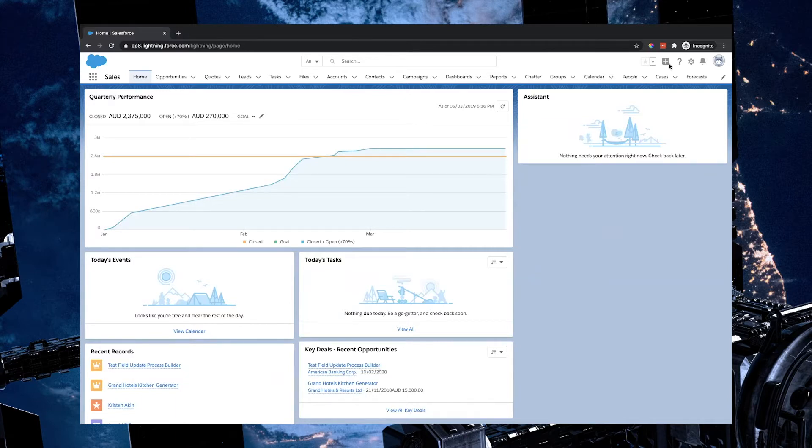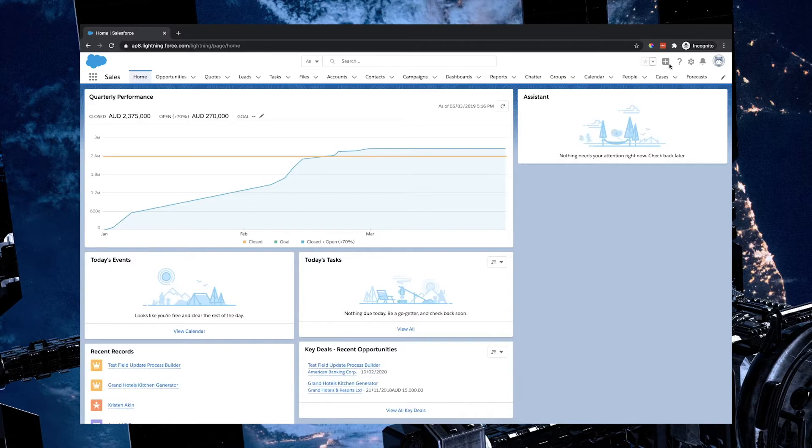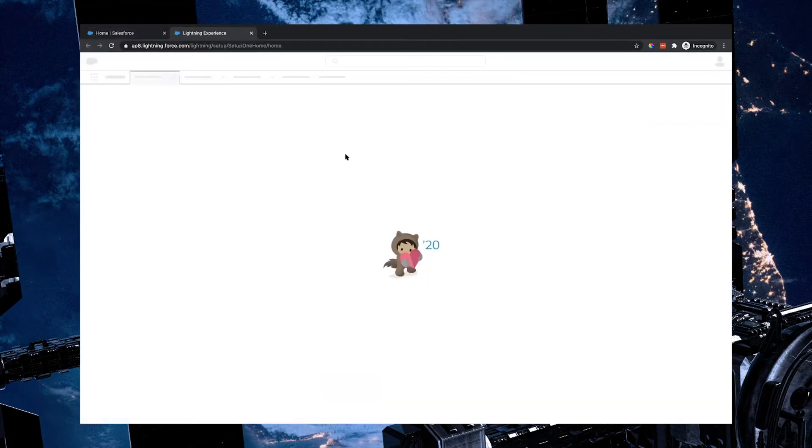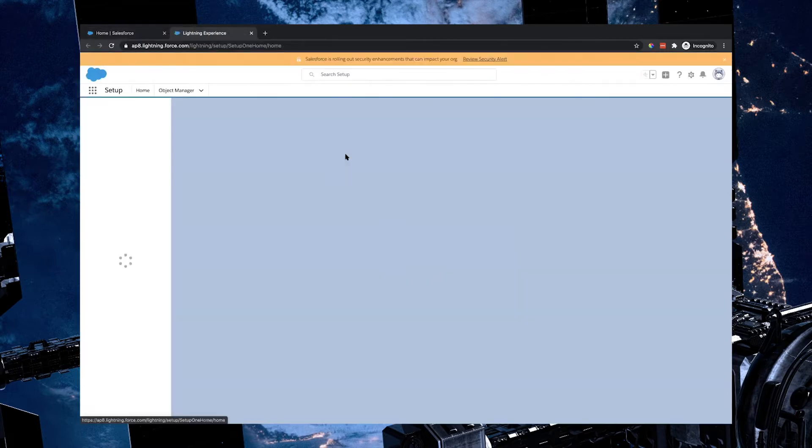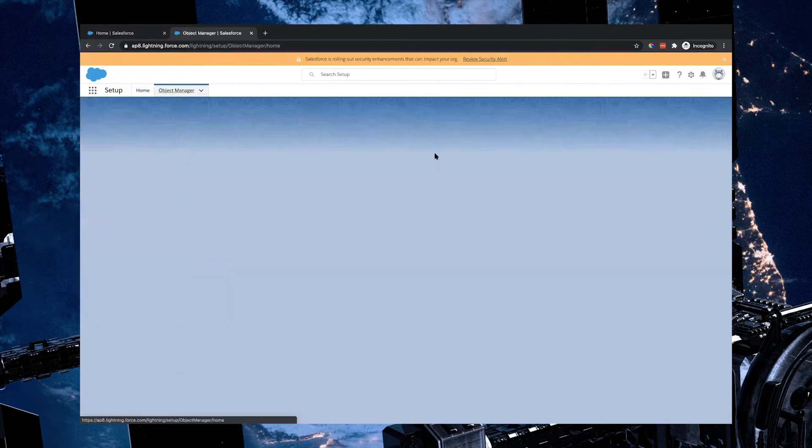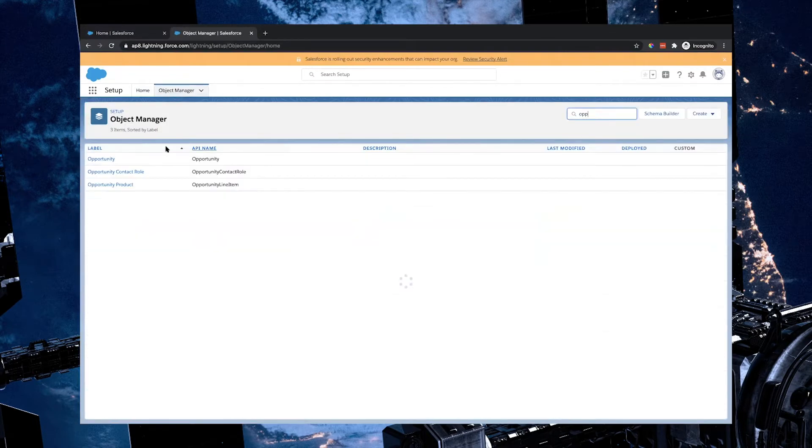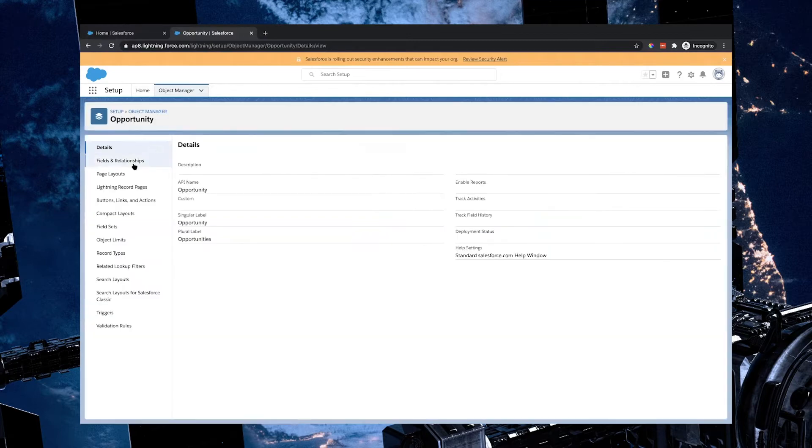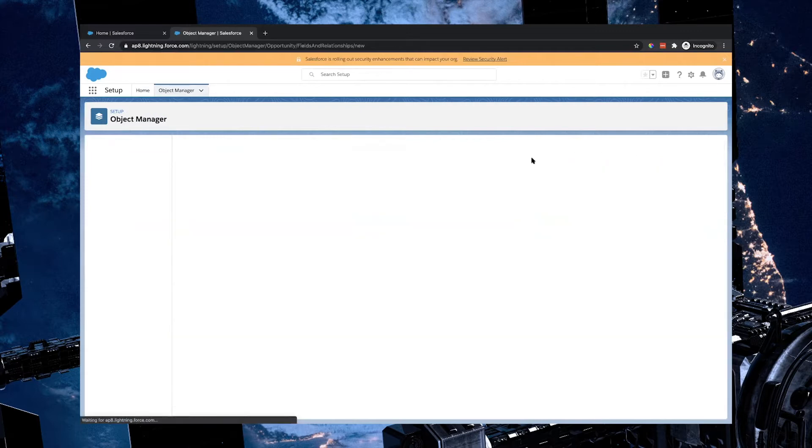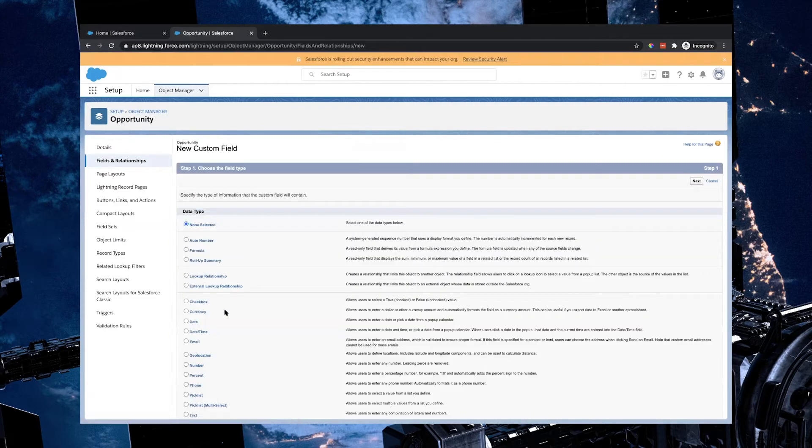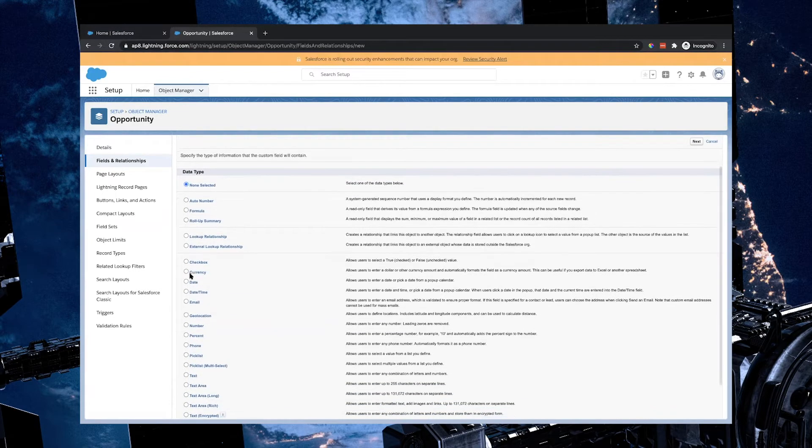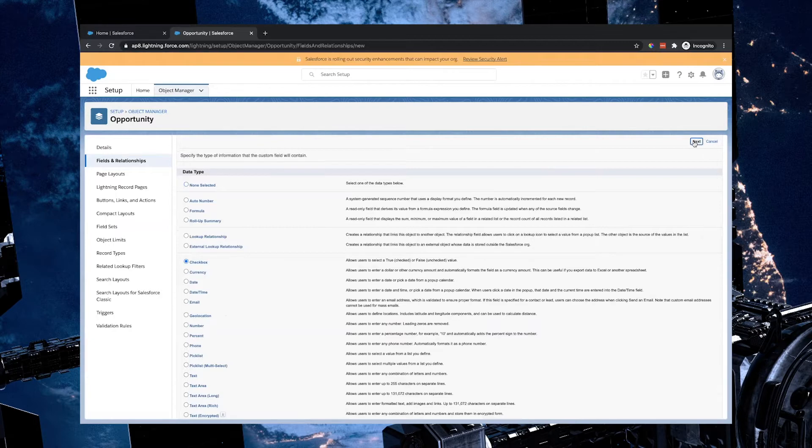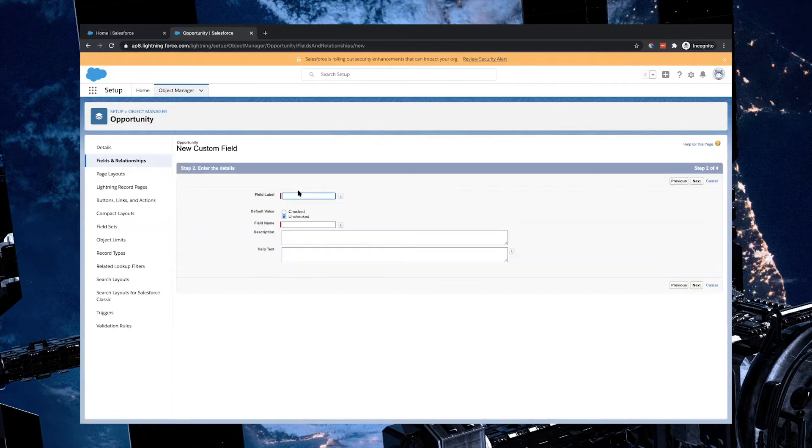In order for us to do this, we're going to need to create two things. The first thing we need to create is a checkbox to identify that a welcome email has in fact been sent out. So I'm going to navigate to setup. In setup, I'm going to go to object manager, then look for the opportunity object, and we're going to create a checkbox field called welcome email sent. Because this is a field that doesn't have any particular data, it's just a yes or no field, I'm going to use a checkbox.